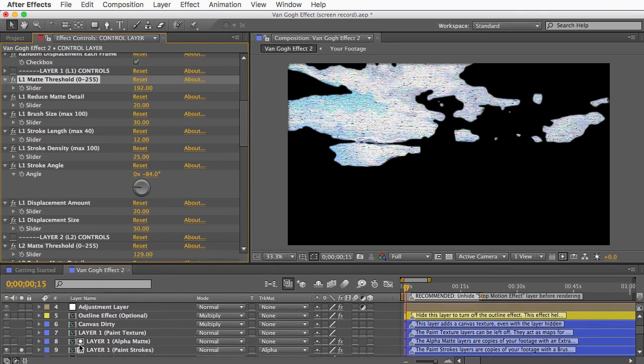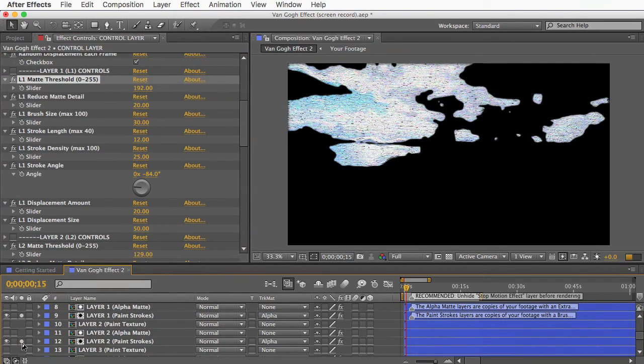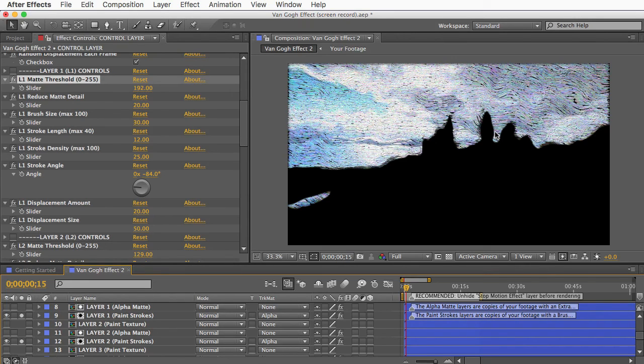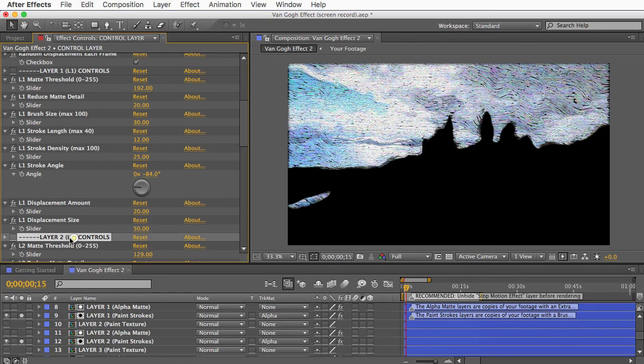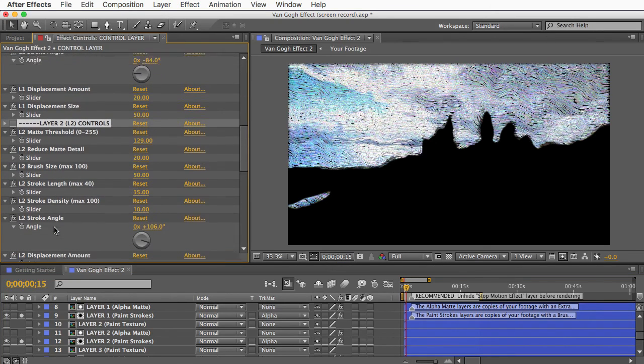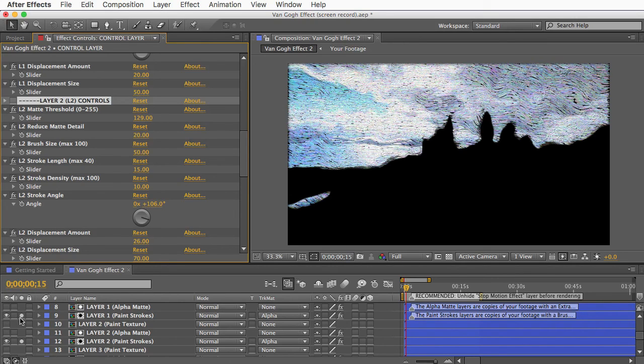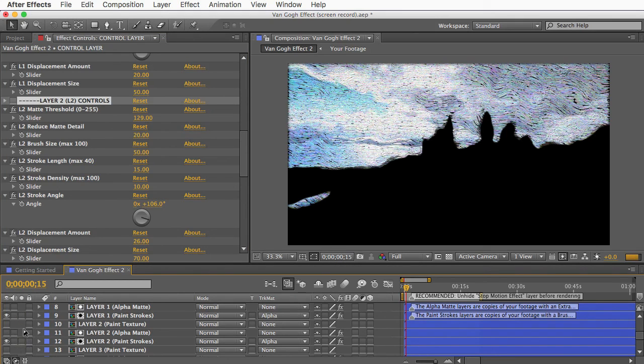So the next layer, layer 2, is similar but it shows even more of the image using the brightness of the footage as sort of its guide to determine how much to show. And you've got all the same controls for layer 2 and layer 3 and layer 4 in here on the control layer. The whole effect is designed so that you can be the painter, essentially, and you can decide how you want the brushstrokes.